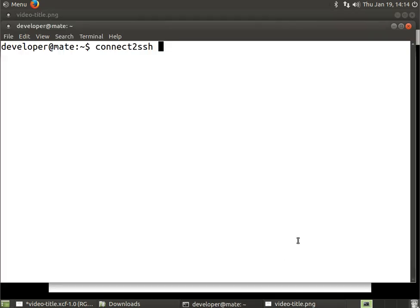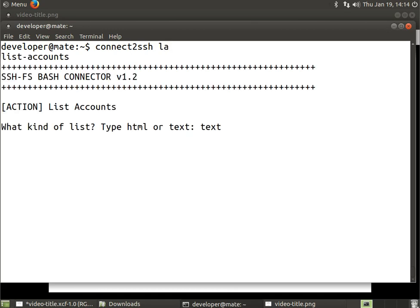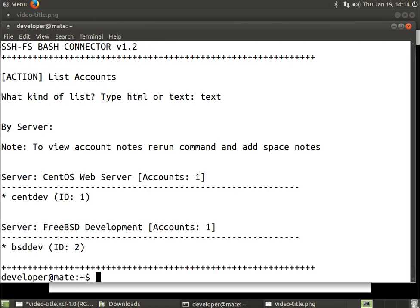I'm going to go back to my terminal and first list the accounts, so I'm going to issue LA for list accounts. The system prompts us - would you rather have a text or an HTML list? I'm just going to go with text. We'll see here that we have one account on the CentOS web server and one account on the FreeBSD development server.